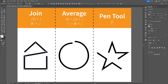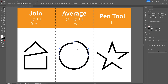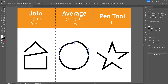Moving on to a more advanced option that might come in handy when working with a curved path: the Average option. First, I'll show you why the Join option is not enough in this situation — it creates a straight line between the selected anchor points and does not take the curved path into account.